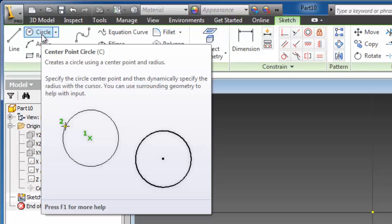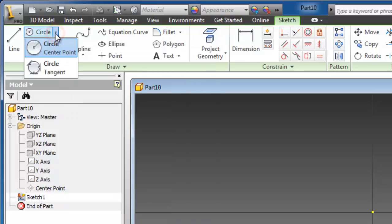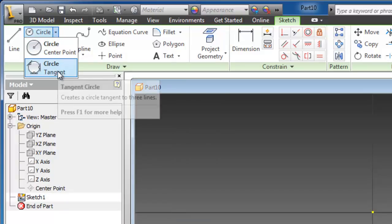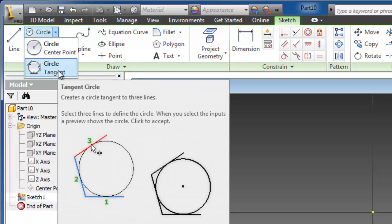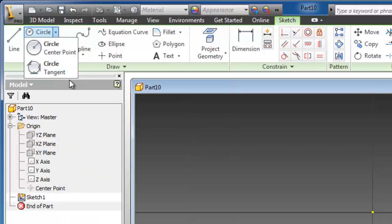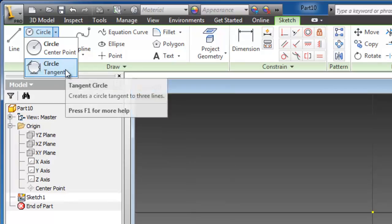For example, the circle. If we press on the small arrow we have two types of circle and the tangent circle. If we keep the cursor on it, we see the help window showing how to use this command.